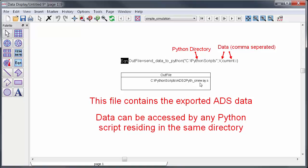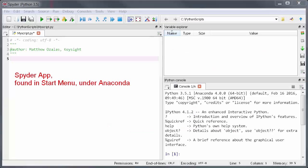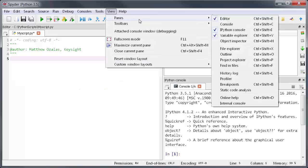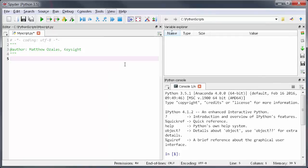Now let's open up Python using the Spyder app. You can find that in the Windows start menu under Anaconda.